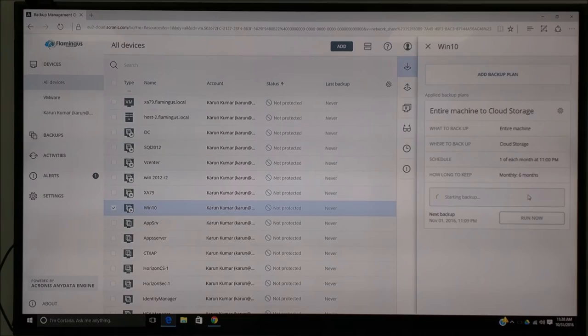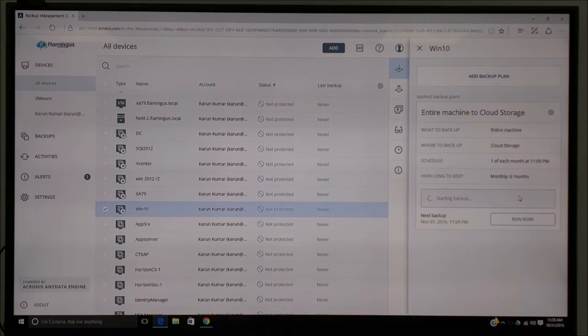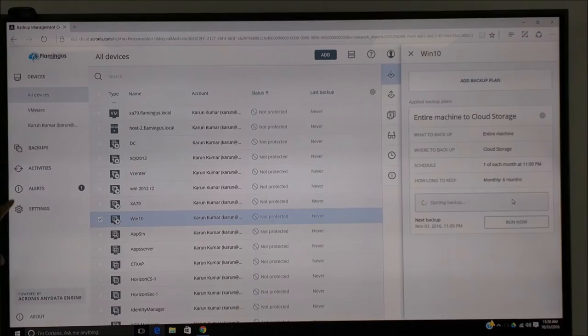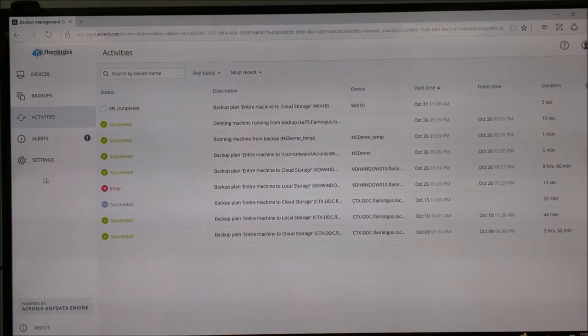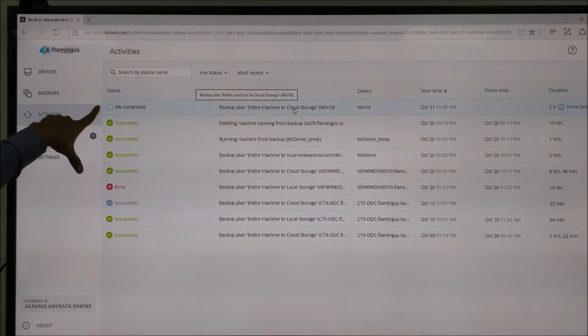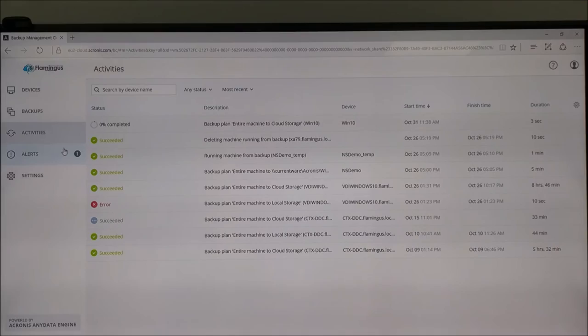You can see here it is checking the availability and you can say Run Now. Because it is the first time backup, it will do a full backup into the cloud. It takes a good amount of time but it is going to start now. After some time, when you go to Activities, you can see here what is happening. You can see the current situation. You can see here the entire VM is going to the cloud and the process is completed. Let it continue.